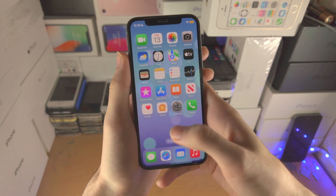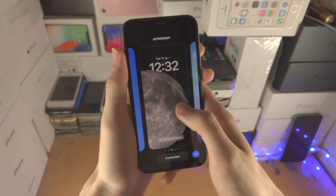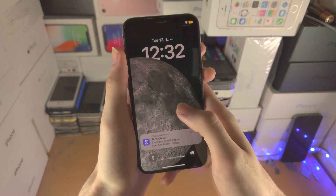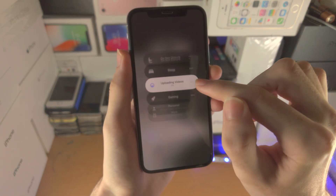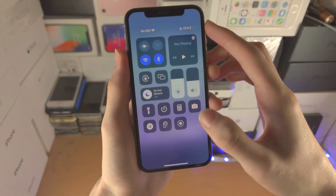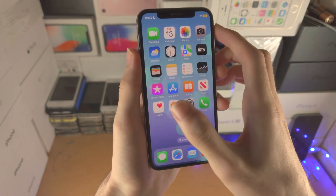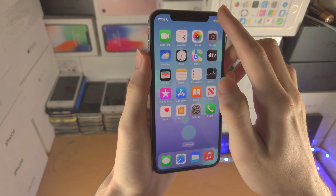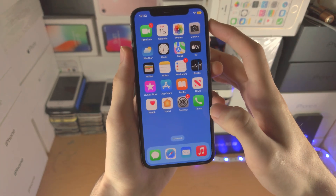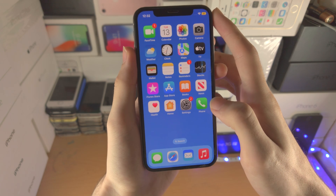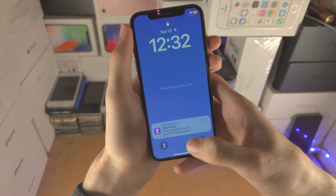Right now I'm going to change my lock screen to this one here, the Astra. Now I'm going to activate the Do Not Disturb focus mode and you're going to notice the wallpaper changes for both the lock screen and home screen. When I turn off Do Not Disturb you can see it goes back to your default lock screen and home screen wallpaper.